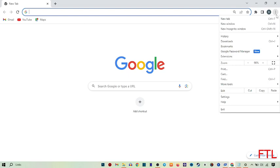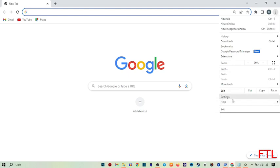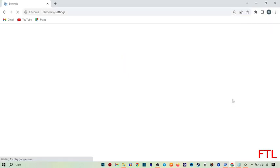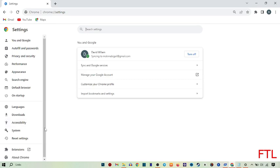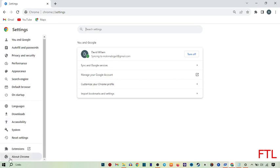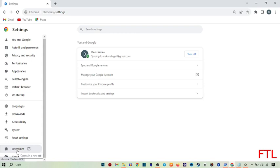When you click on the three dots, you see the option for settings. Go to settings. When you go to settings, at the down side of your display, on the left side, there's the option for extensions. Click on it.